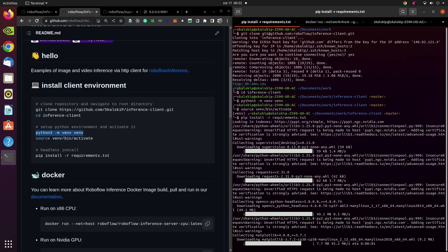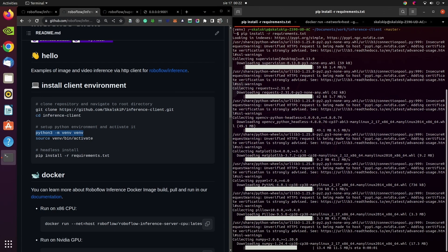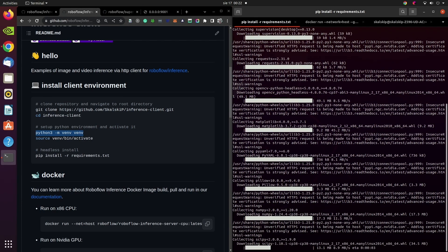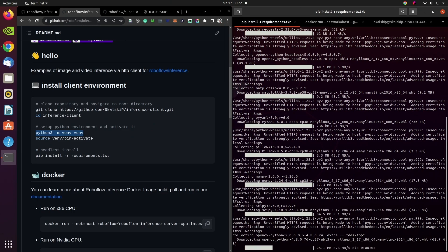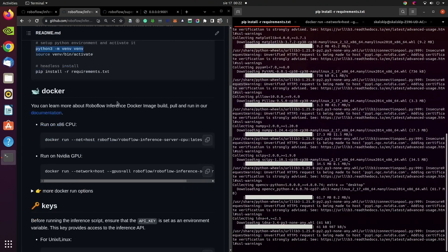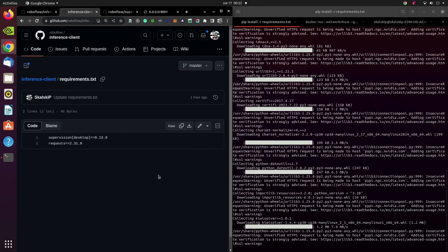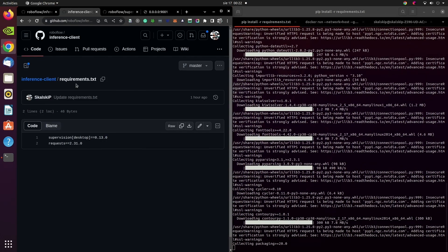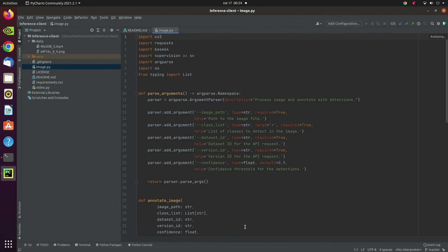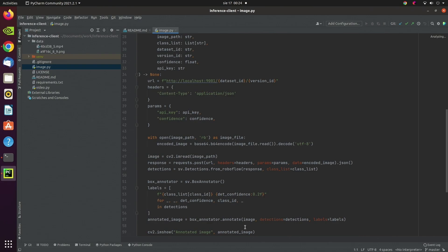We only have a few dependencies, but one of them is OpenCV, so it can still take a few seconds to complete. In the meantime, I can show you the requirements.txt file. In principle, we only need requests, but I also install supervision in the desktop version — it will help us to easily visualize and display inference results. Now I open our freshly cloned repository in PyCharm — of course, you can use any IDE you want.